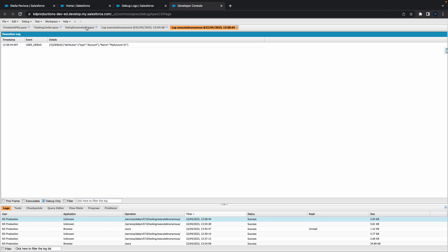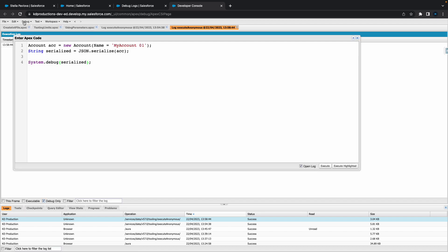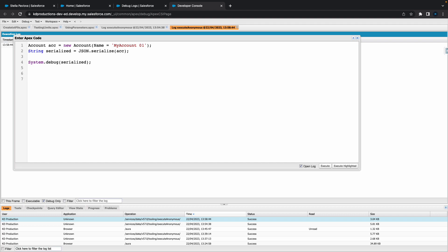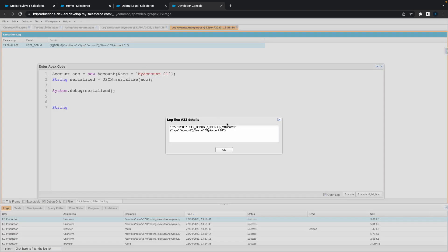Let's go back to our anonymous window here. Now that we've got that, let's do a deserialization as well. Let's go string. Actually, best way to do this is let's go in here and just copy basically what we've got here.